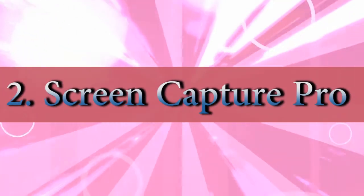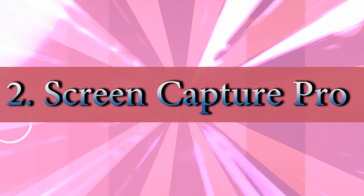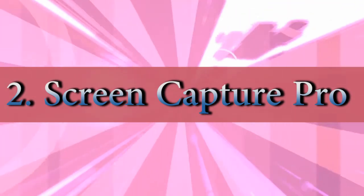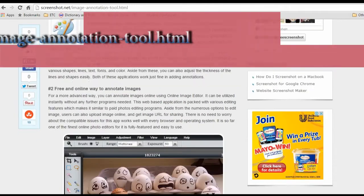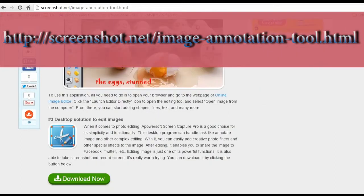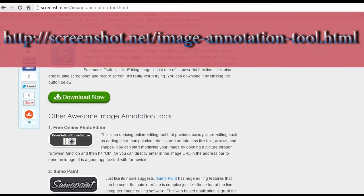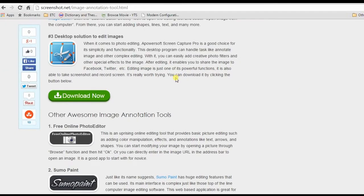For the second solution, I will annotate an image using Screen Capture Pro. To use this app, visit this page. But this time, look for Screen Capture Pro's download button and install.